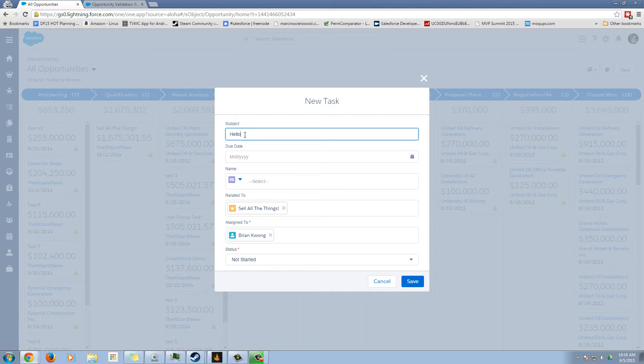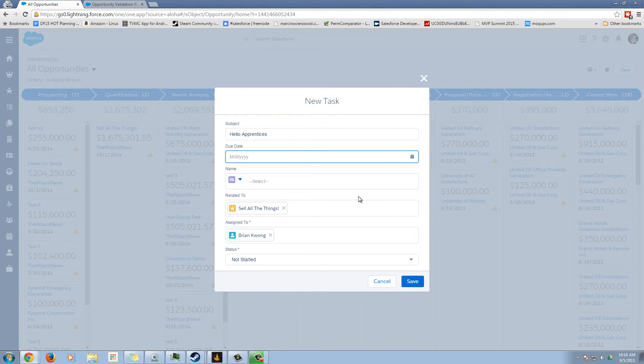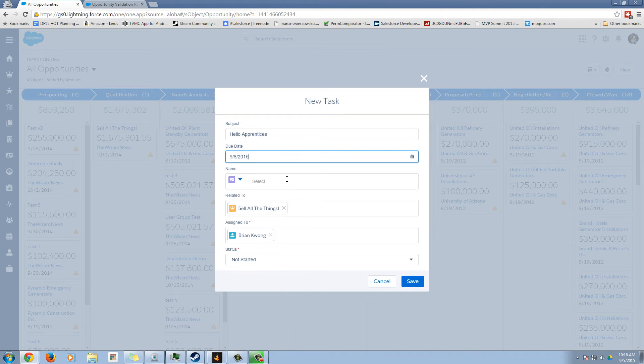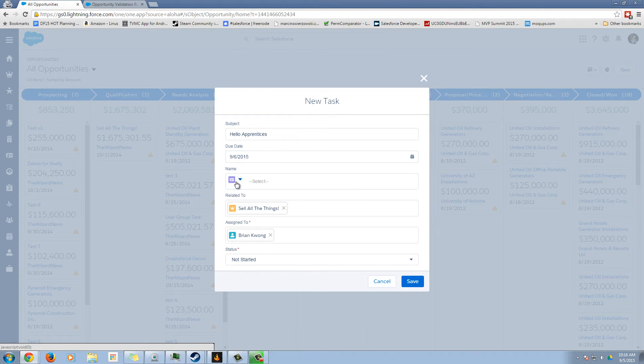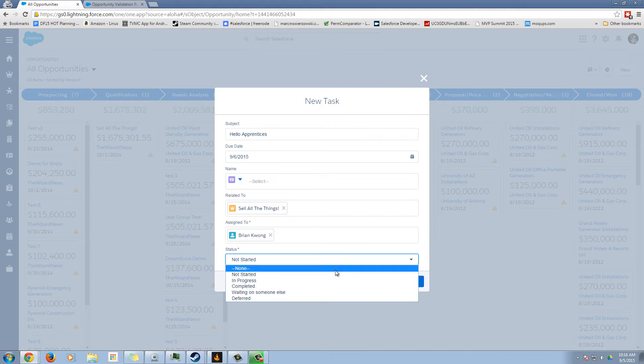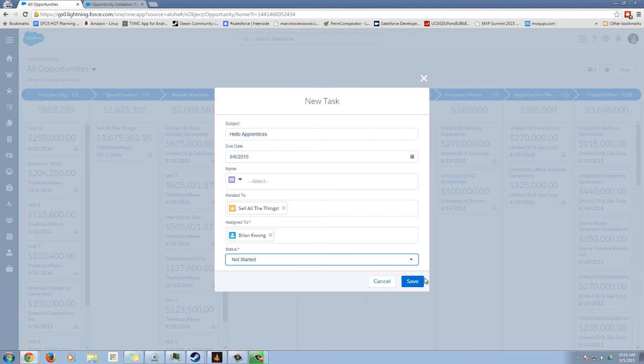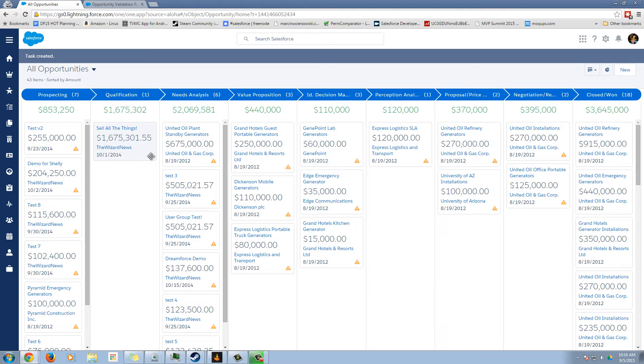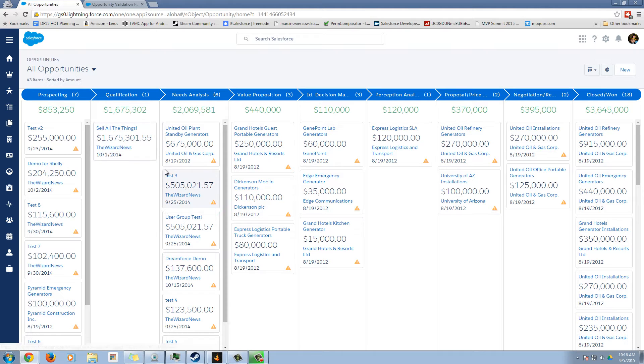Hello. Let's pick a due date of tomorrow. And let's leave that blank. Not started. And there, our alert disappeared.